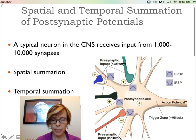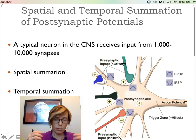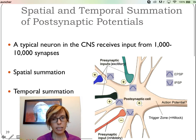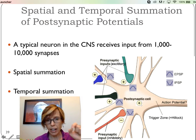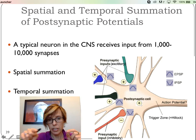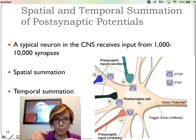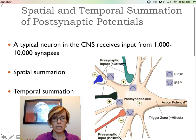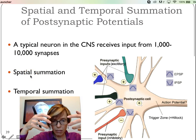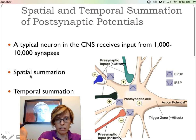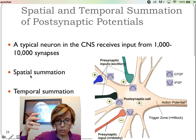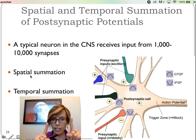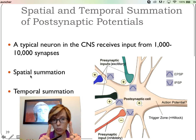Temporal summation, on the other hand, is a little different. It isn't about how many synapses are coming in — it's not a hundred to one kind of thing. Instead, it's basically one neuron rapidly firing — fire, fire, fire, fire — excitatory, excitatory, excitatory. With that many incoming small excitatory postsynaptic potentials, you're going to eventually hit threshold. In spatial summation, you have many different neurons sending their signals; in temporal summation, it's one neuron firing rapidly until the postsynaptic cell says, okay, I'll fire.